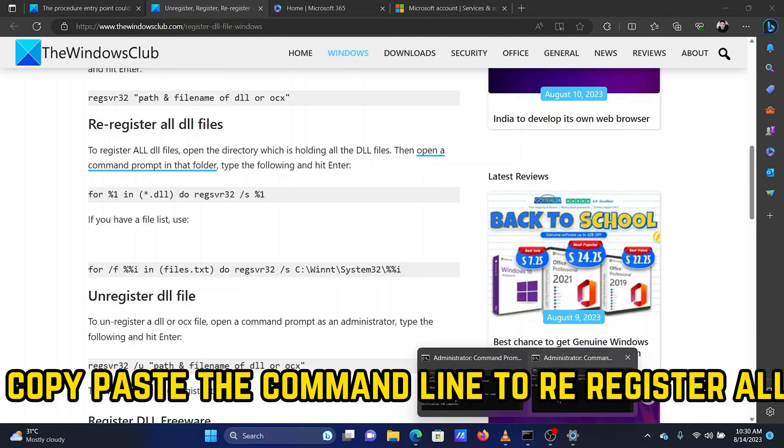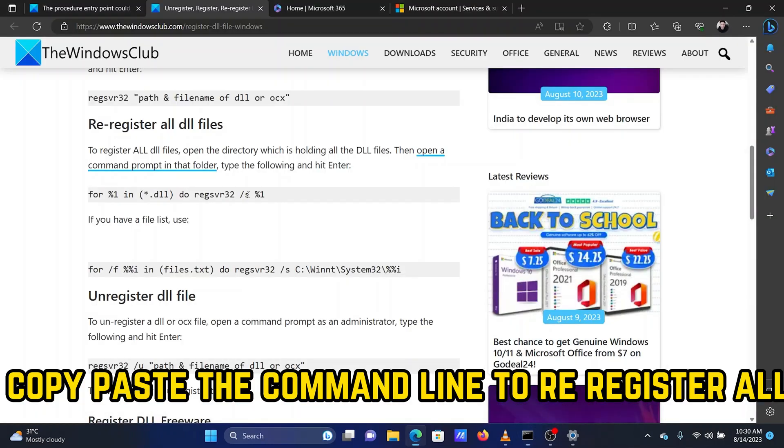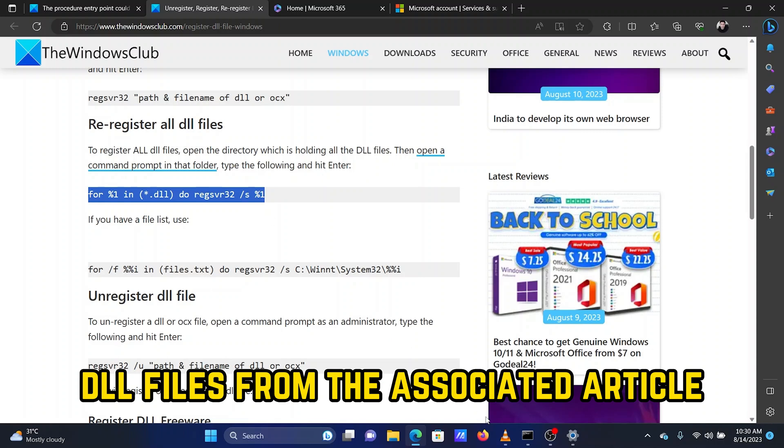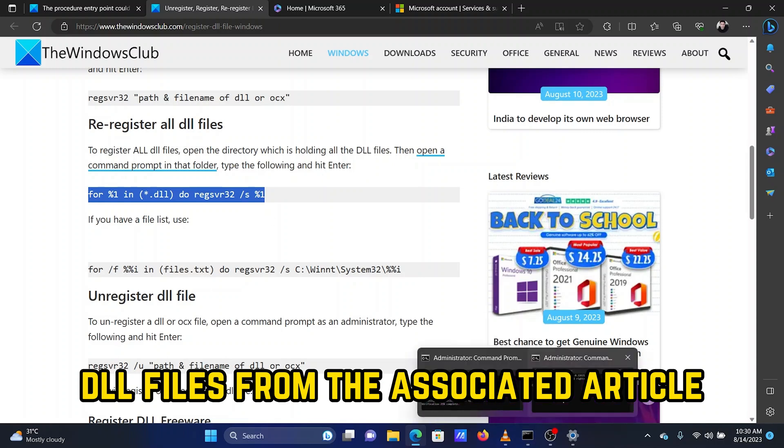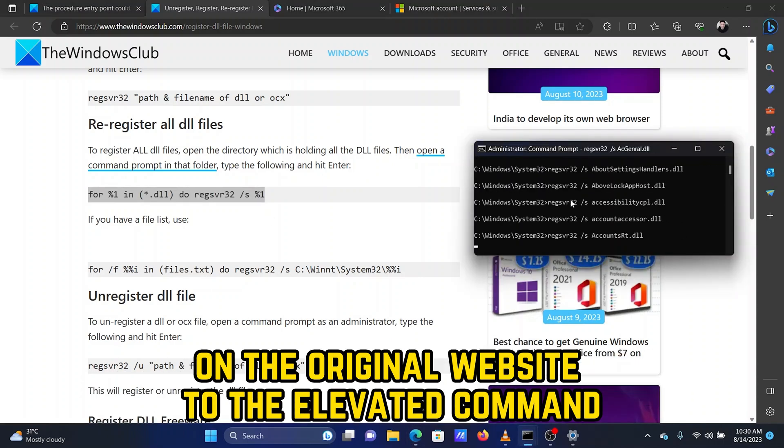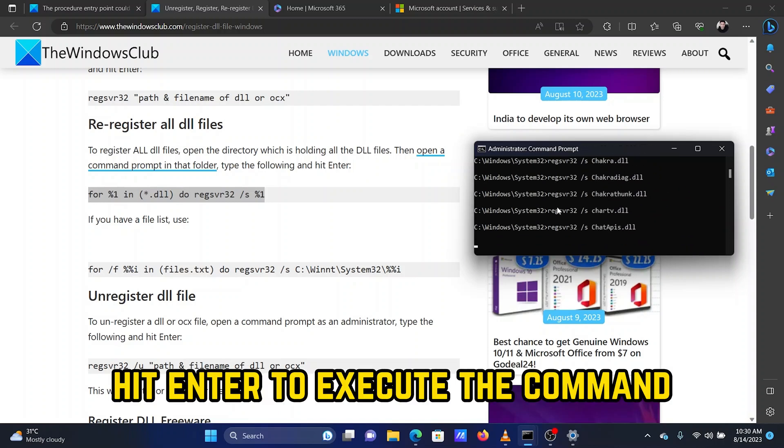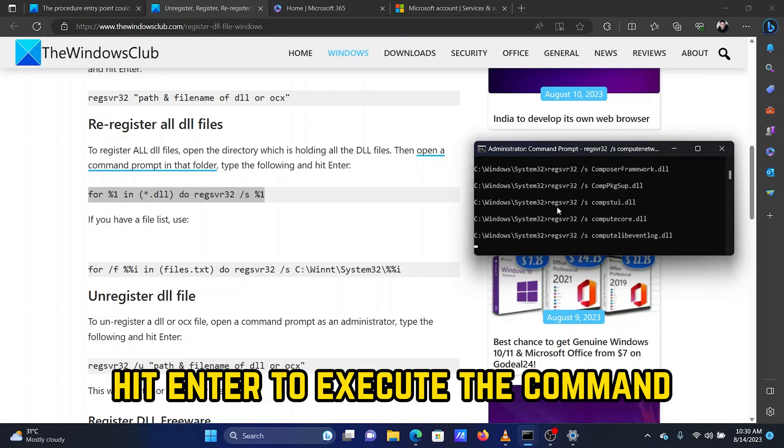Now, copy-paste the command line to re-register all DLL files from the associated article on the original website to the Elevated Command Prompt window. Hit Enter to execute the command.